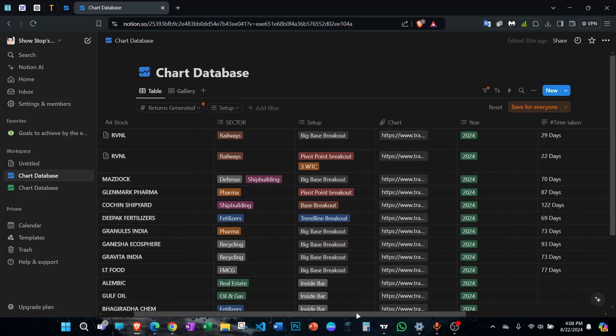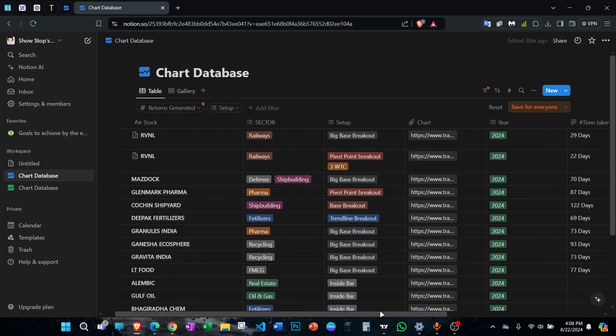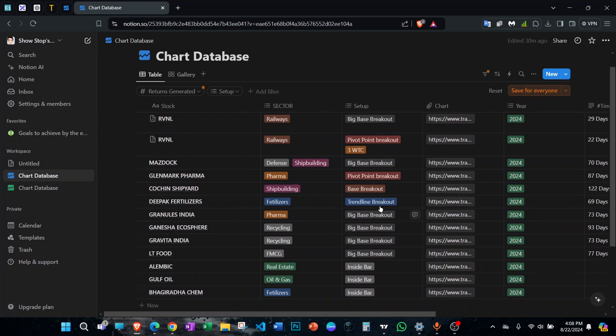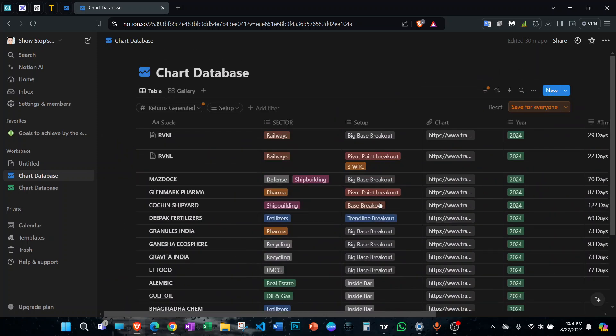This is how you can create a chart database in Notion. I'll share this sample with you guys so you can copy it or take inspiration and create your own database. I hope you enjoyed today's video and learned something new — don't forget to like, subscribe, and share. Goodbye, take care.